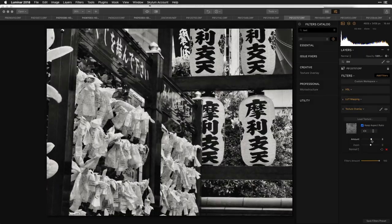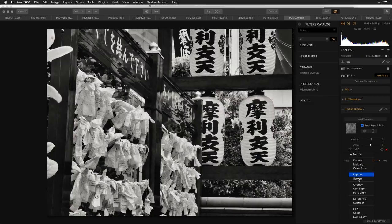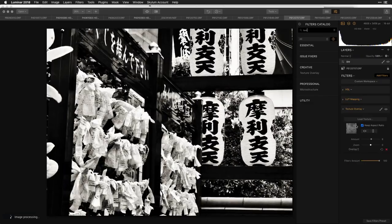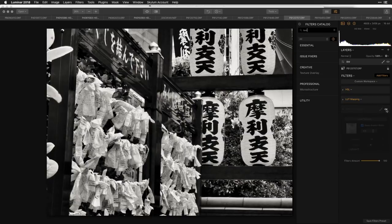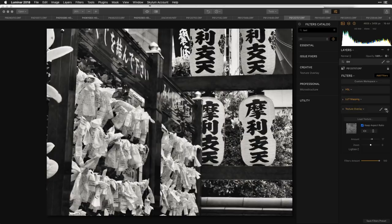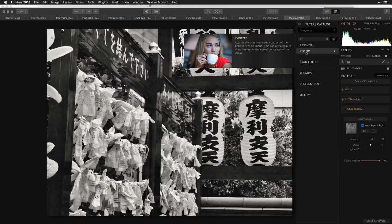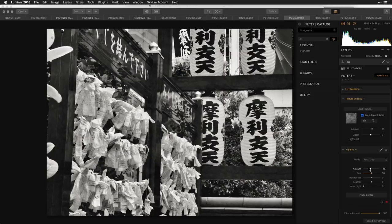If you want, you can also put the texture on its own layer for more control with blending modes. You can also change how the texture is being layered in — for example, 'Lighten' mode is a little more dramatic and creates a nice distressed texture in areas that were looking flat. Let's bring it to life a bit more and finish with just a vignette.